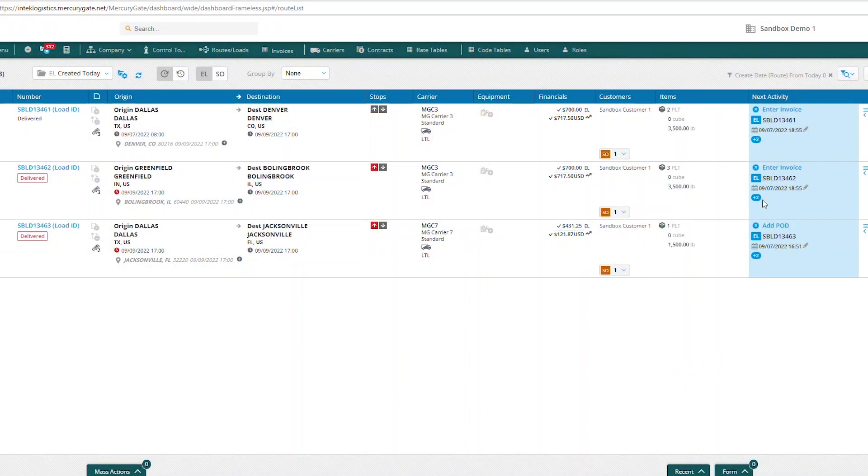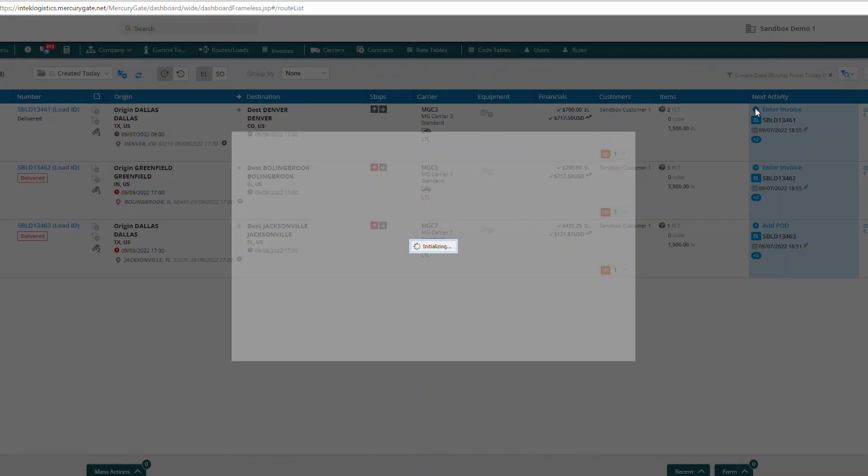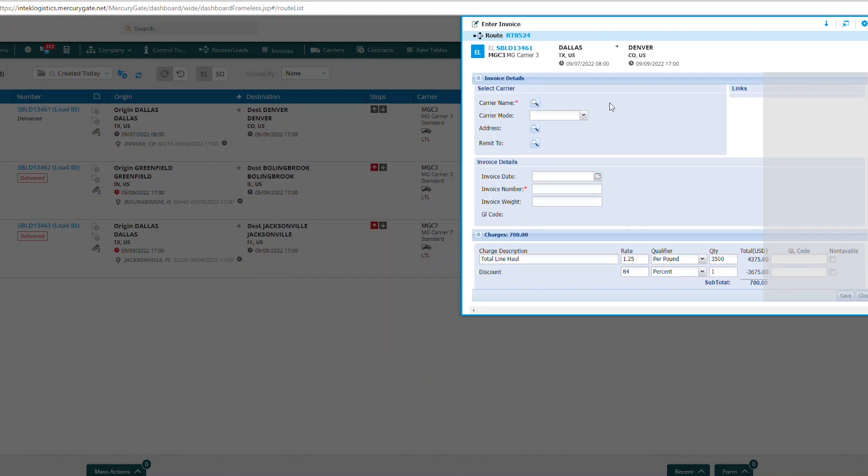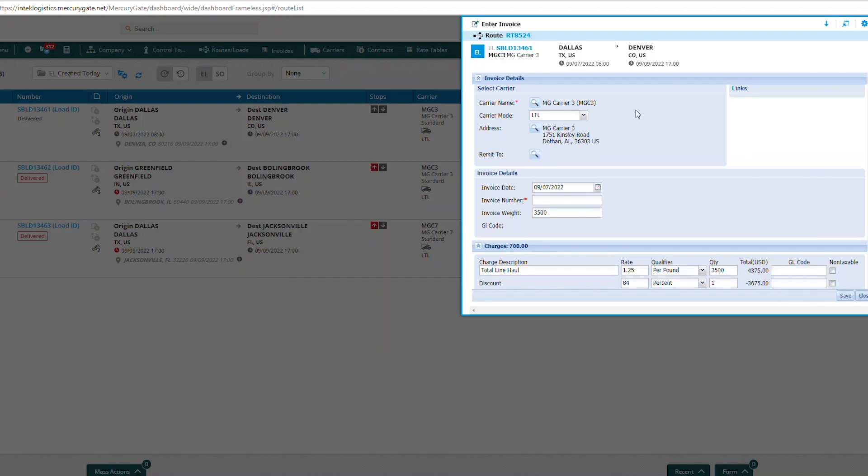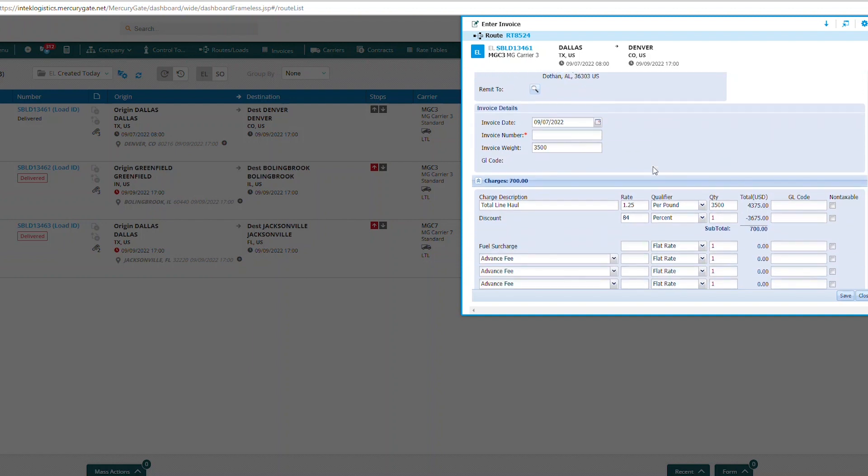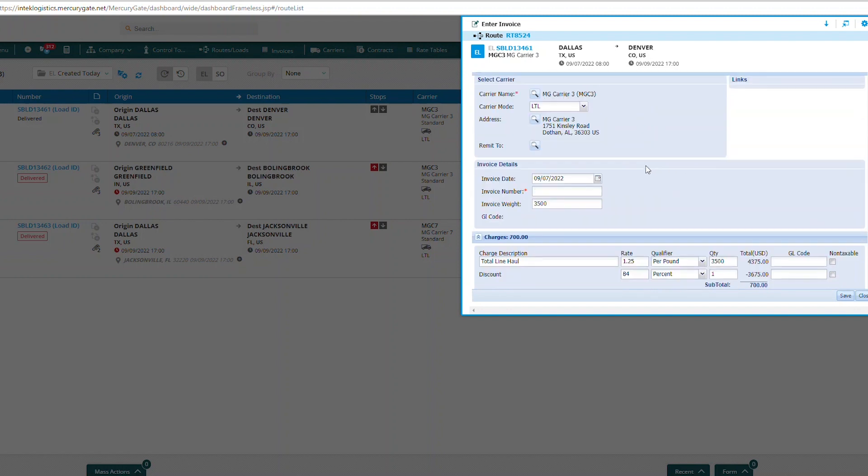Select the blue button for enter invoice. Your load will have a carrier rate, and when you enter an invoice it should auto-populate the rate that is on that execution load. As you can see here, it did.